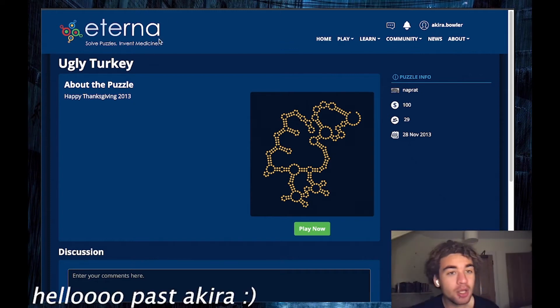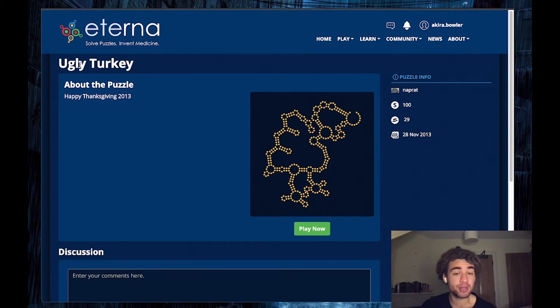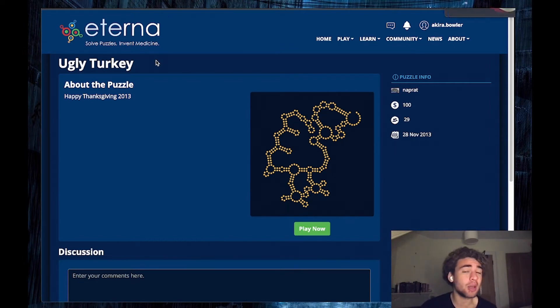Hello! Today we're going to be playing a Thanksgiving themed puzzle. I thought that makes sense because I think Thanksgiving is coming around.